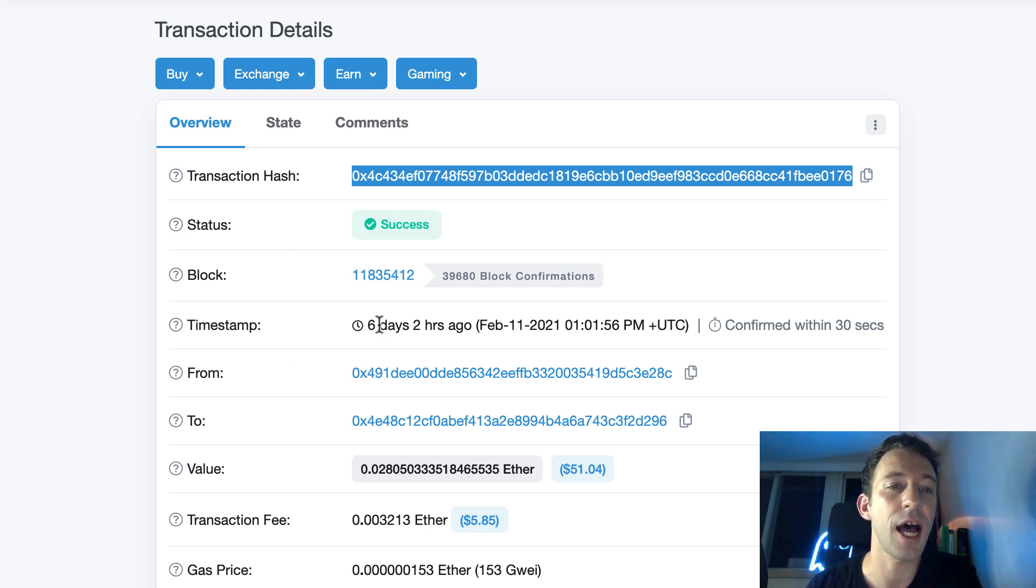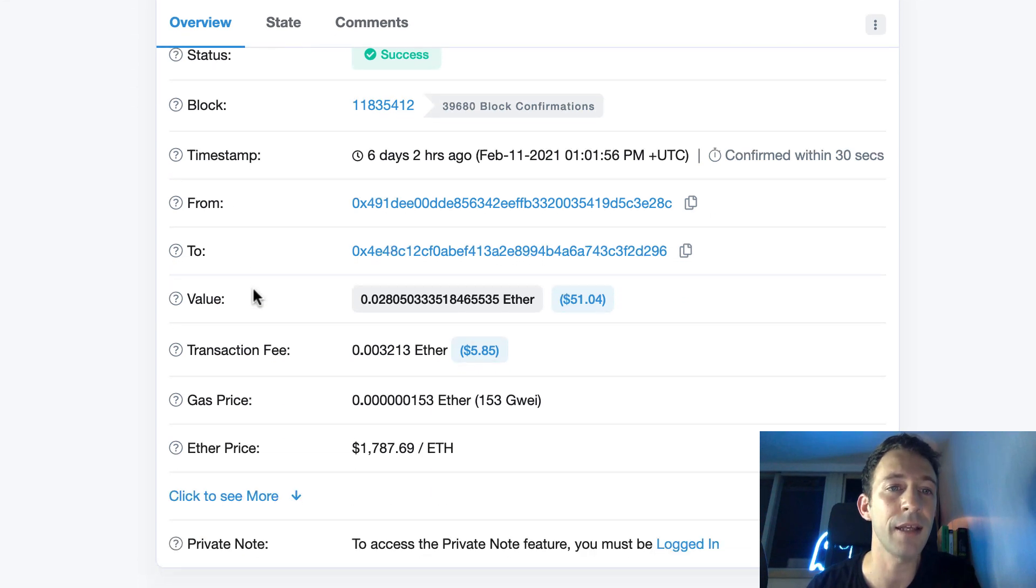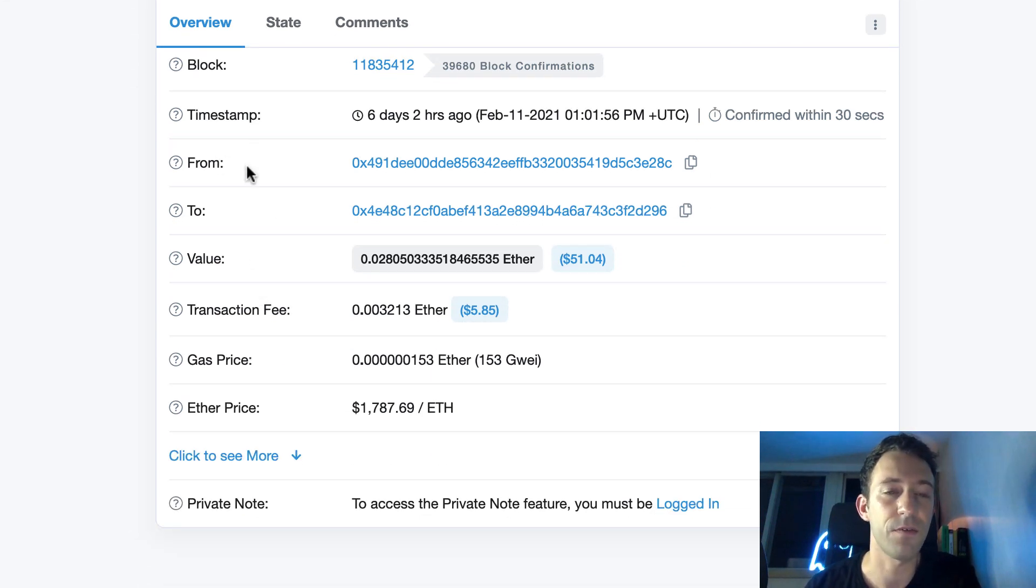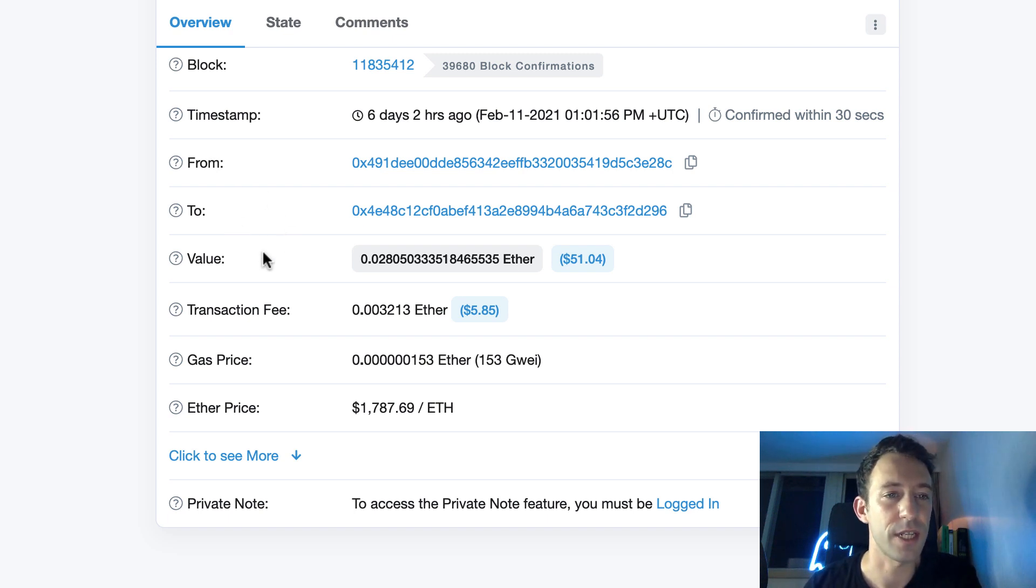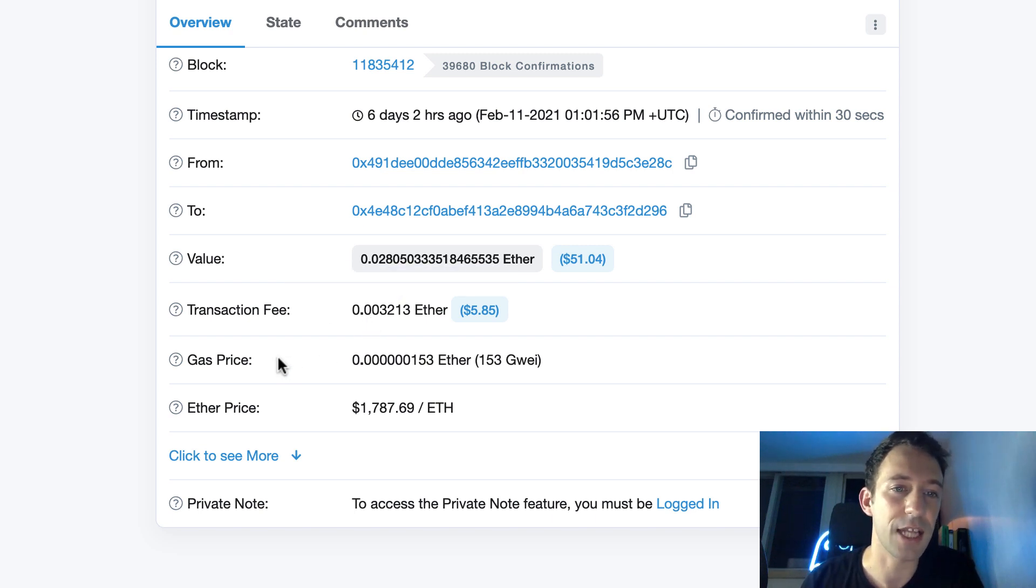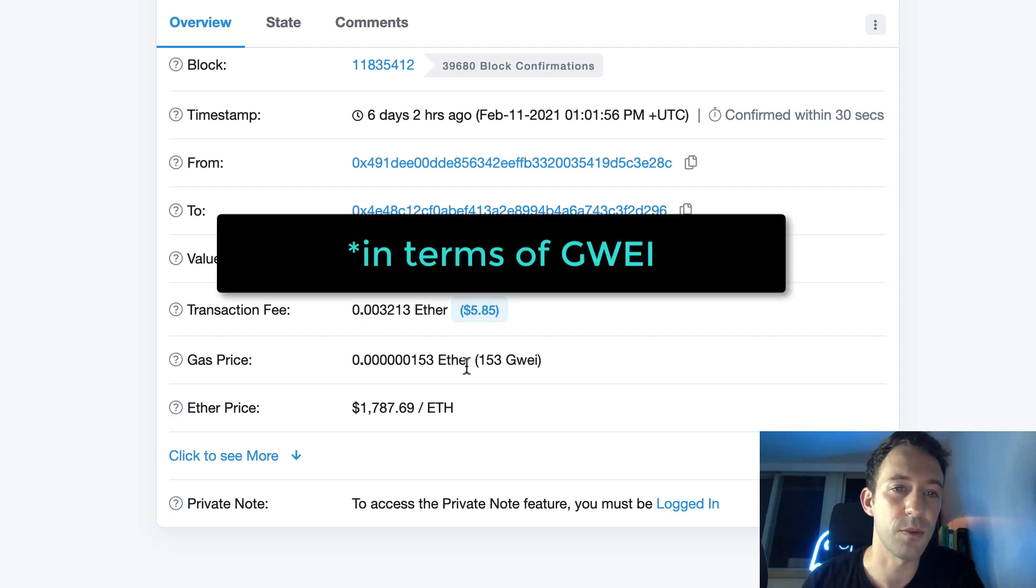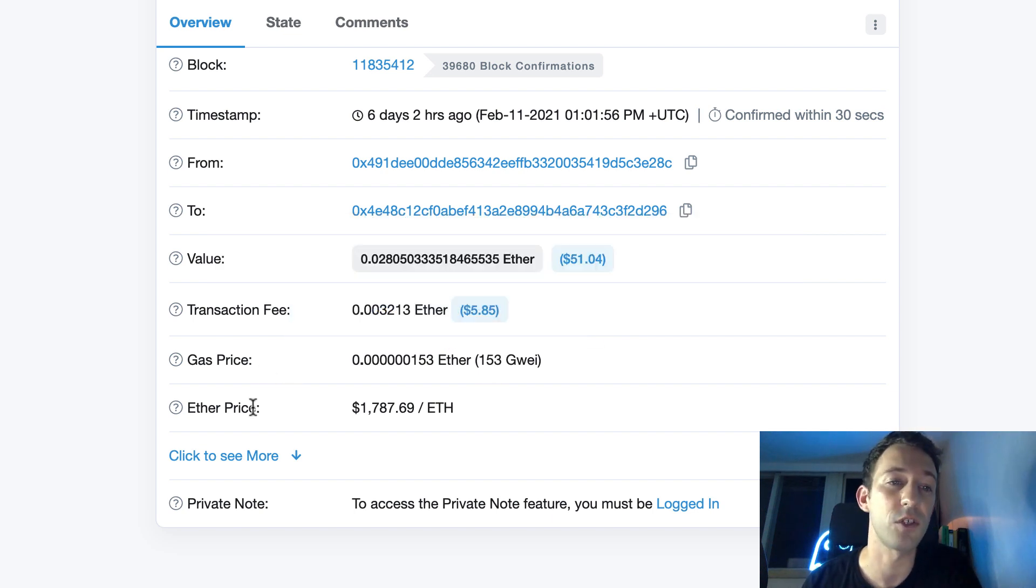Then we have the timestamp. So that's the time of the block in which your transaction was mined. Then you have a couple of fields from the transaction. Like from, to address, the value of Ether that was sent, the transaction fee. That's a combination of the gas limit and gas price parameter. Here the gas price in terms of wei. Below we have the Ether price at the time of the transaction.